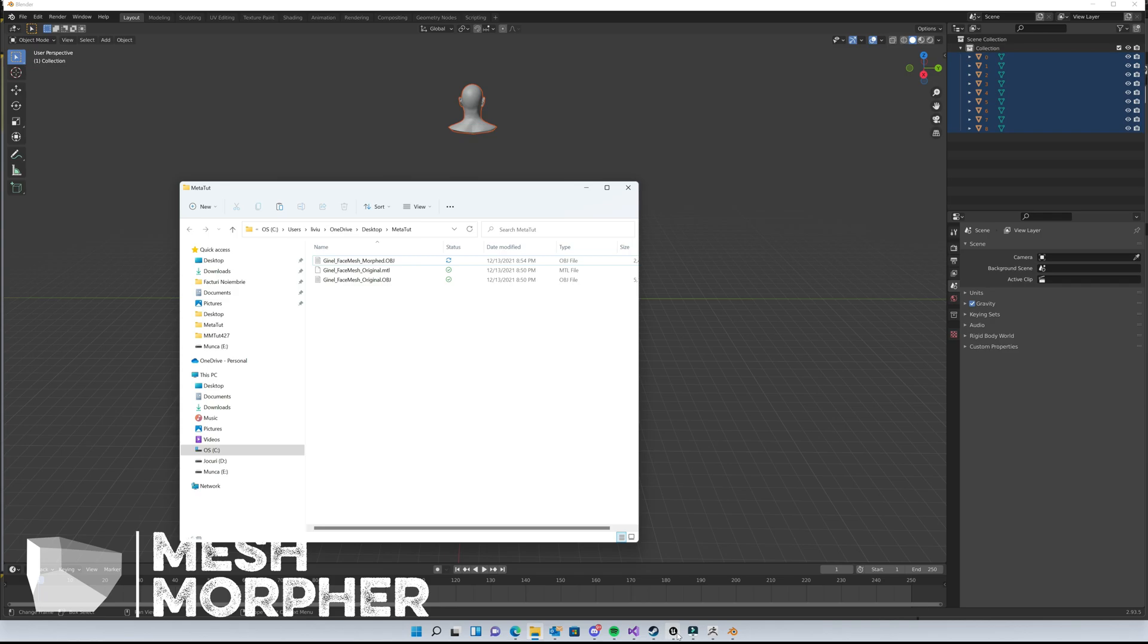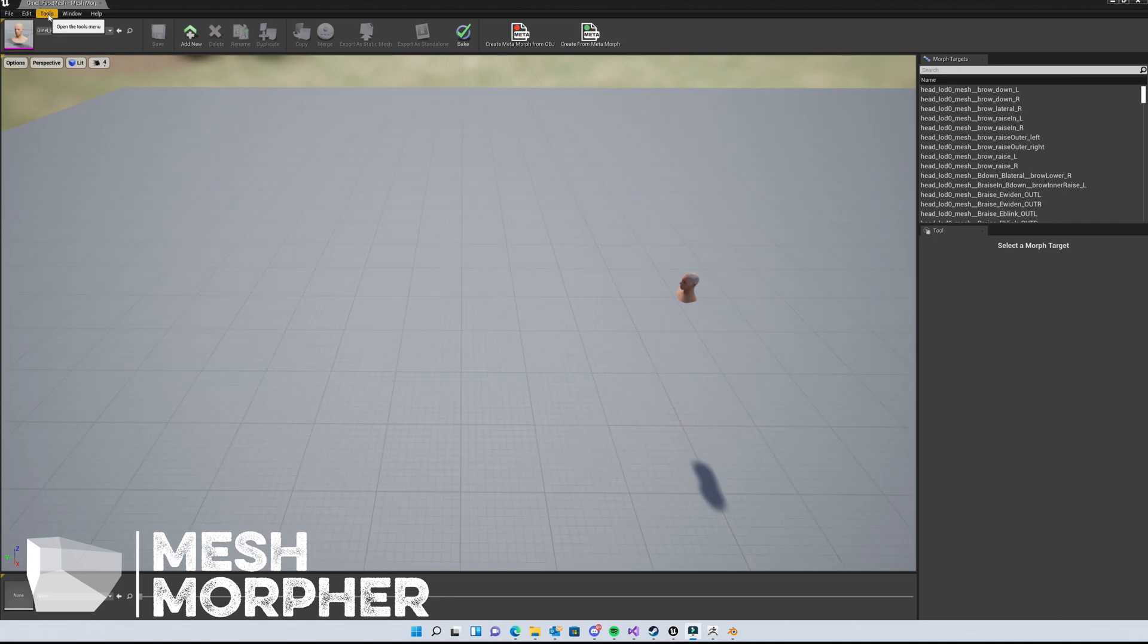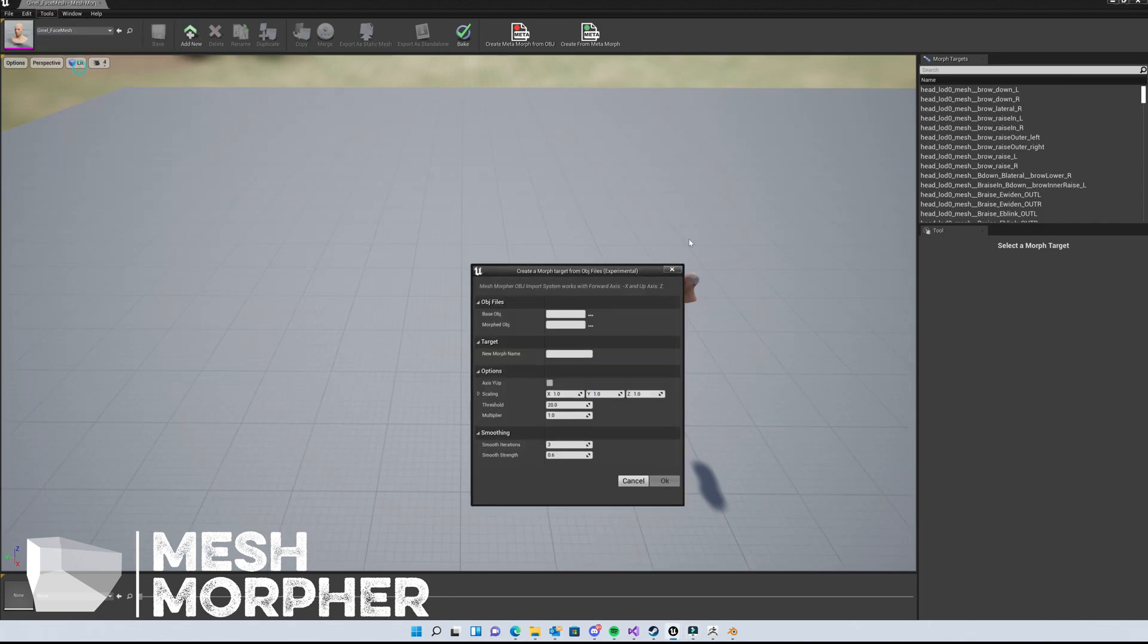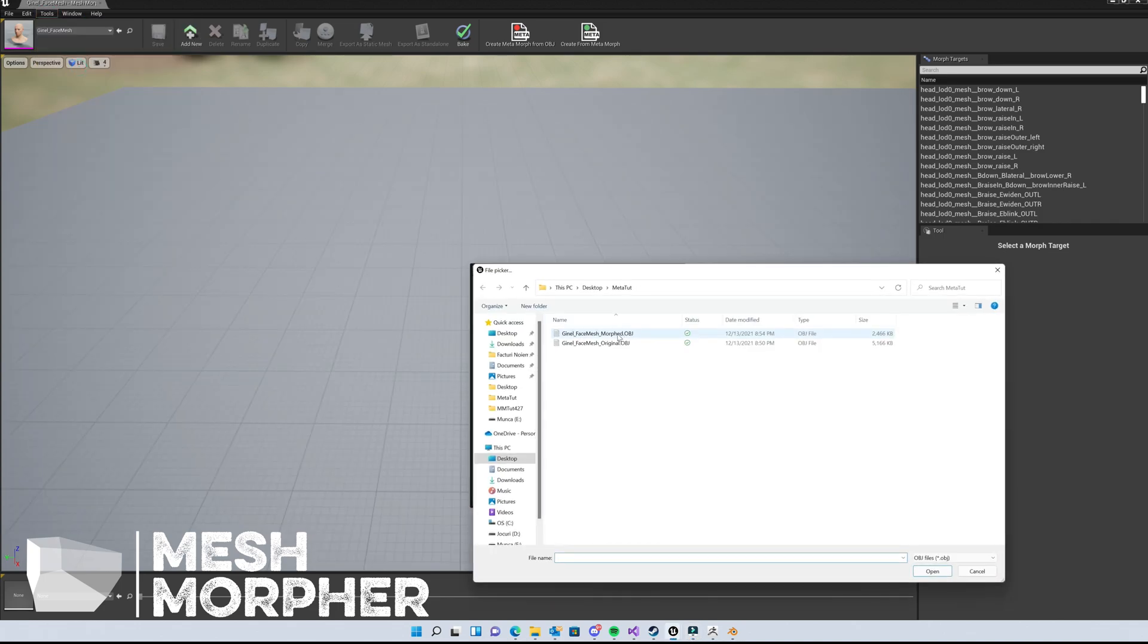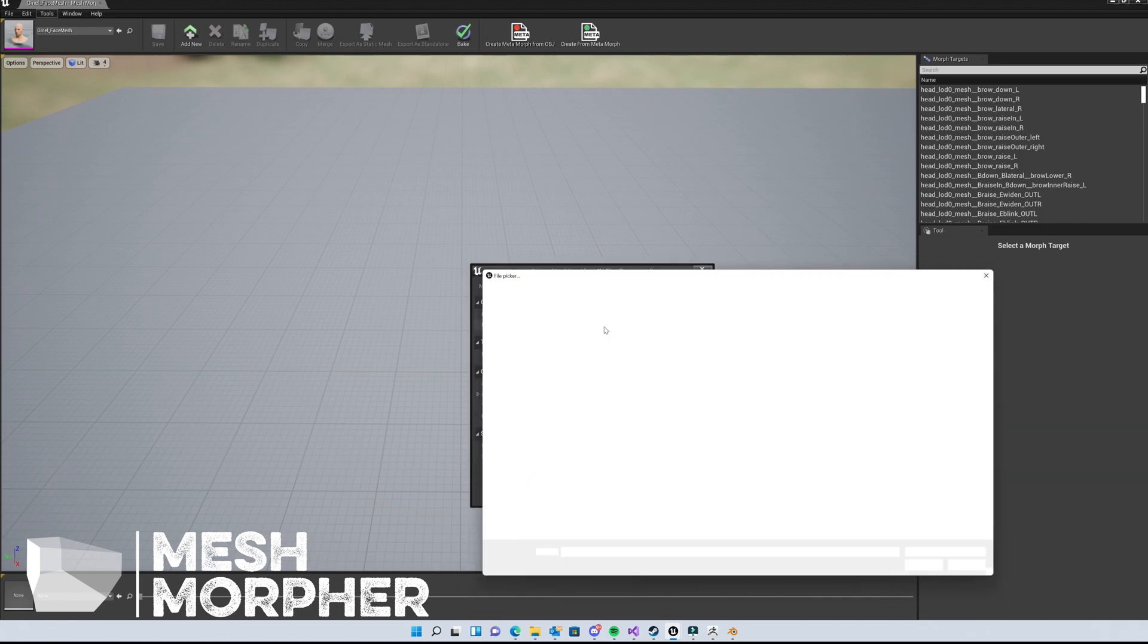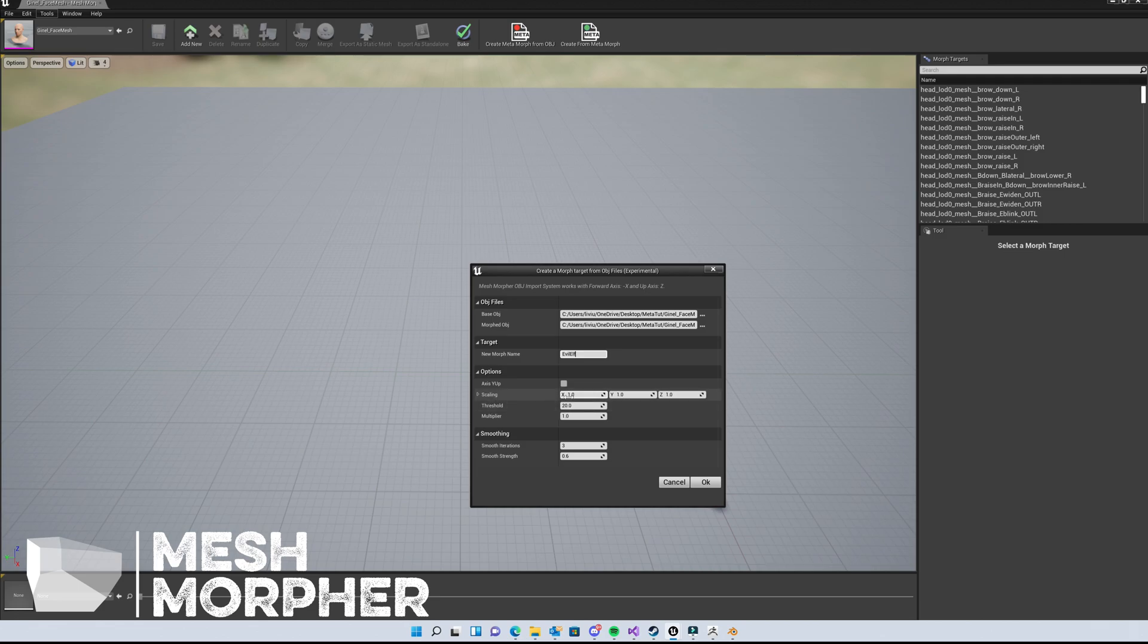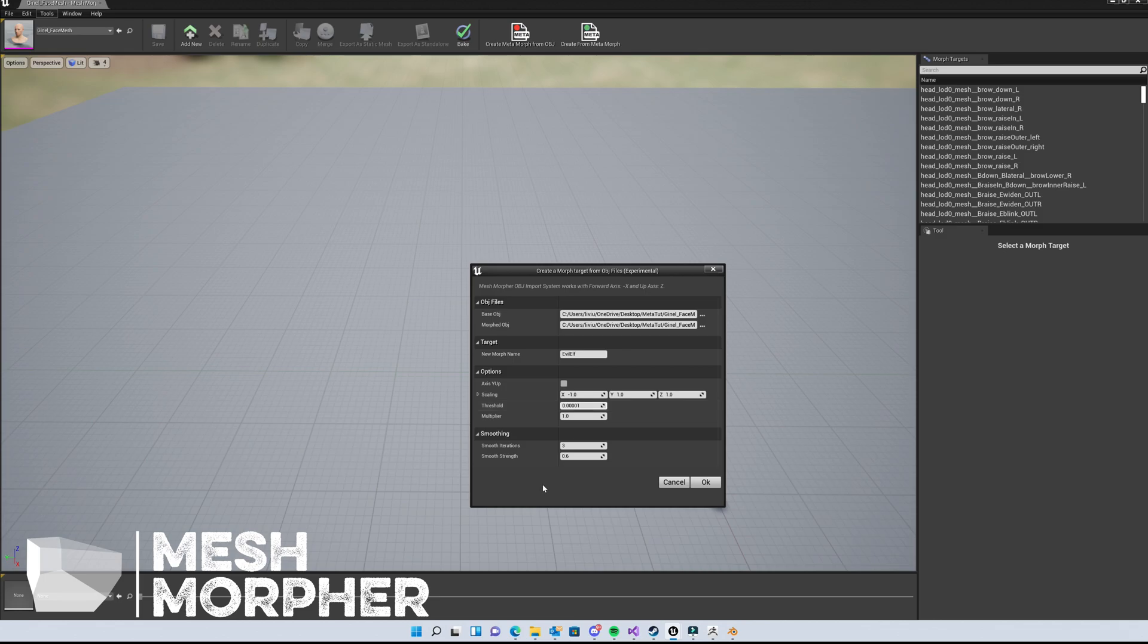Let's get back to MeshMorpher. Now we can create the morphed target from the OBJ files. We'll go to Tools, Create from OBJ Files. We have to select the original first as base OBJ, then the morphed OBJ. We need to set up a new morph name, which is going to be 'Evil Elf' in our case. We have to set scaling X axis to minus one to convert the OBJ to Unreal Engine coordinate system. The threshold should be set as low as possible because we need a very close to ZBrush copy of the morphed target. No smooth iterations - we don't need to smooth anything here.